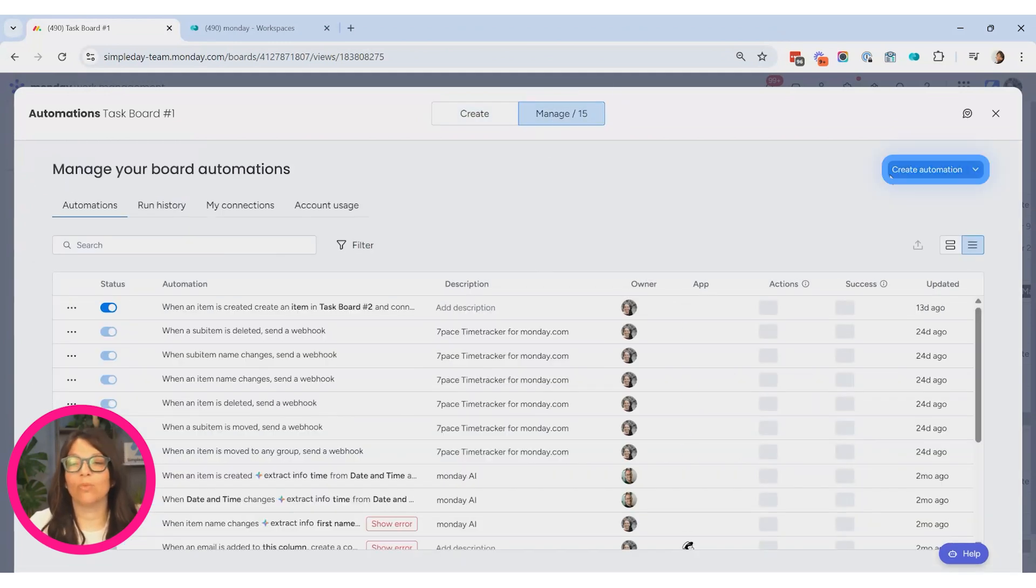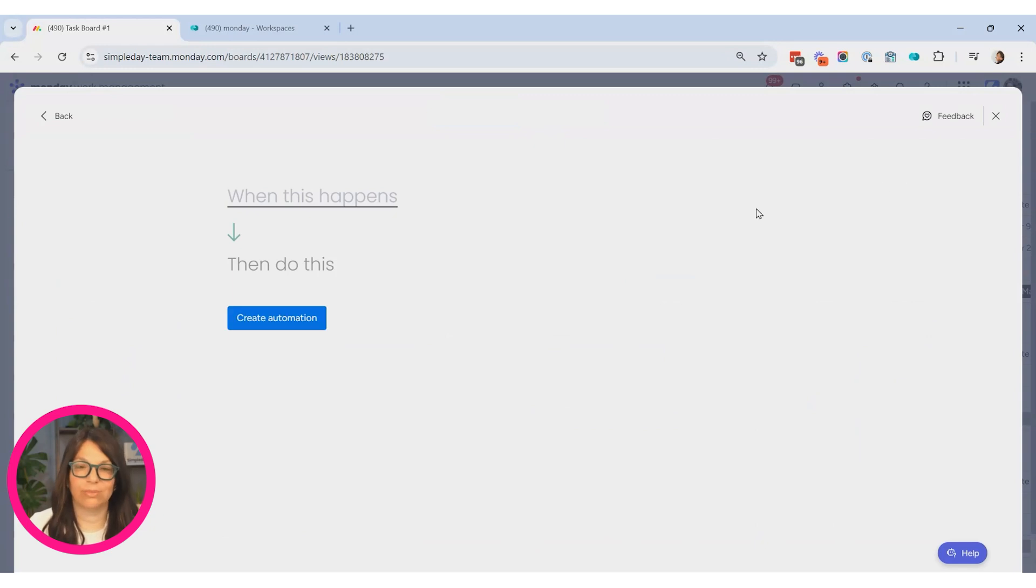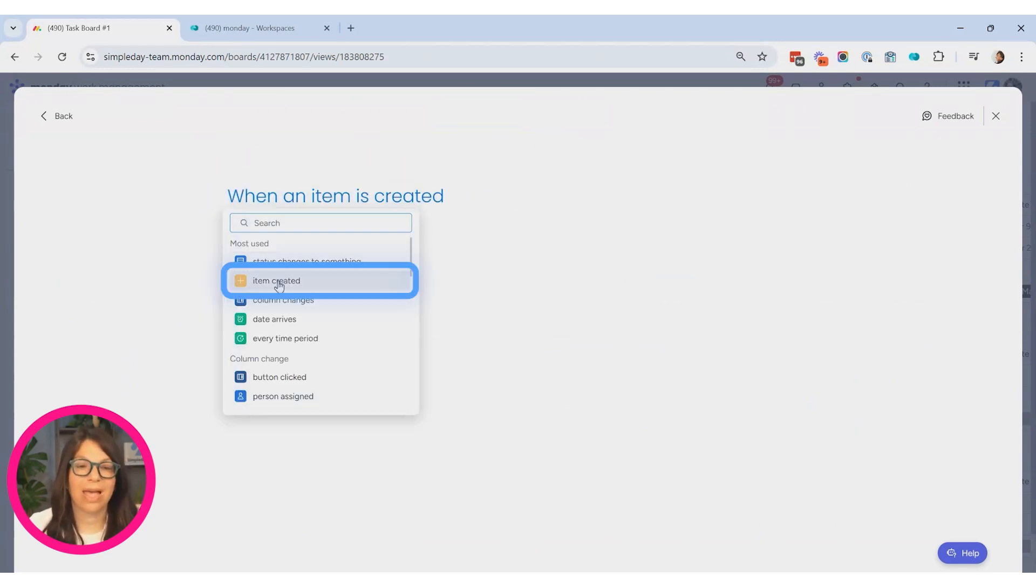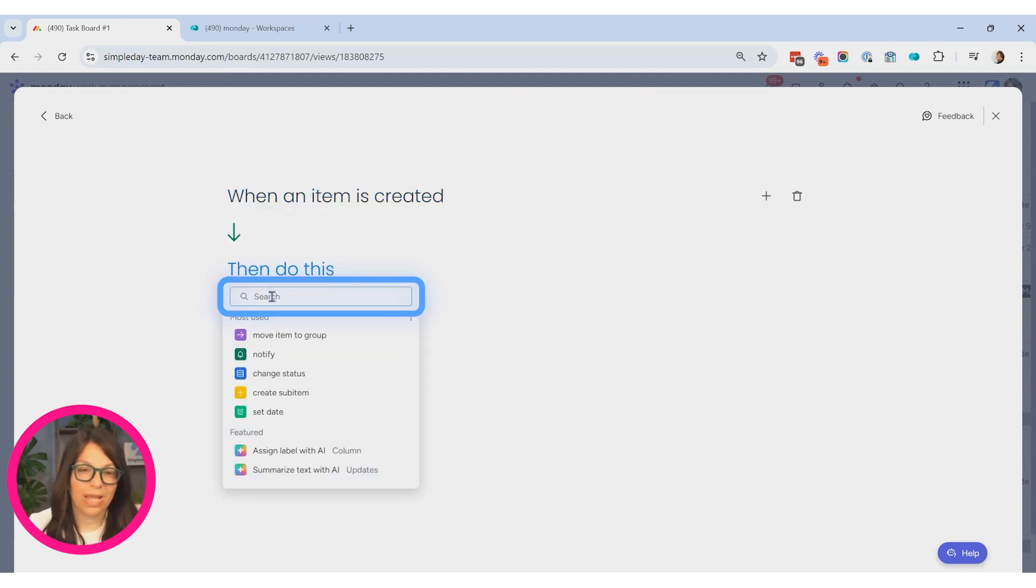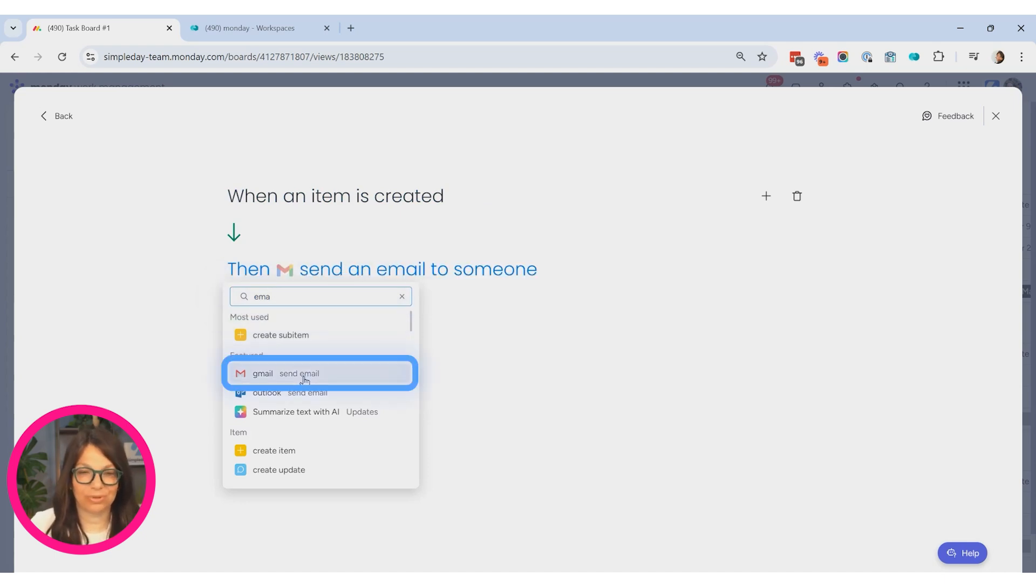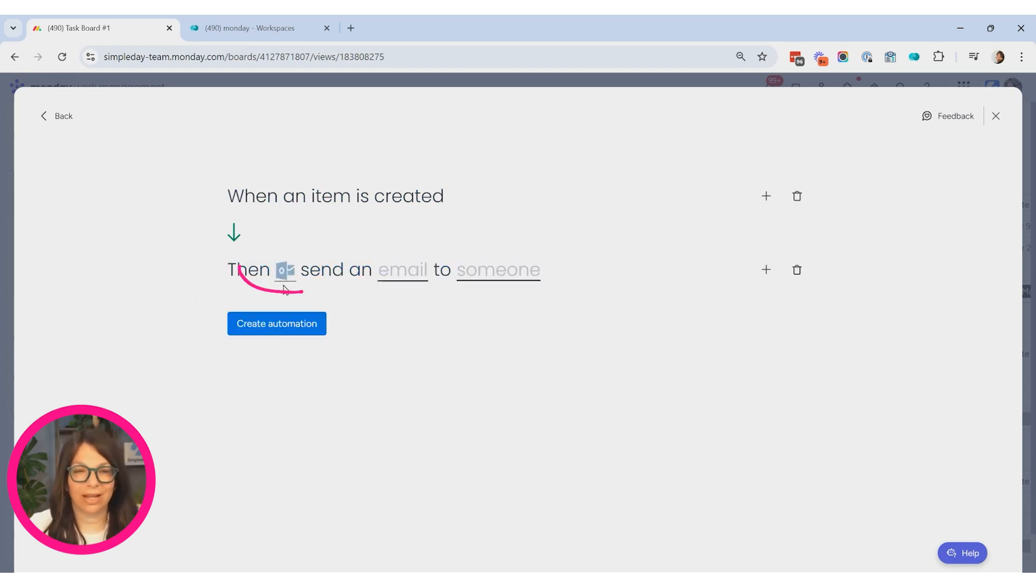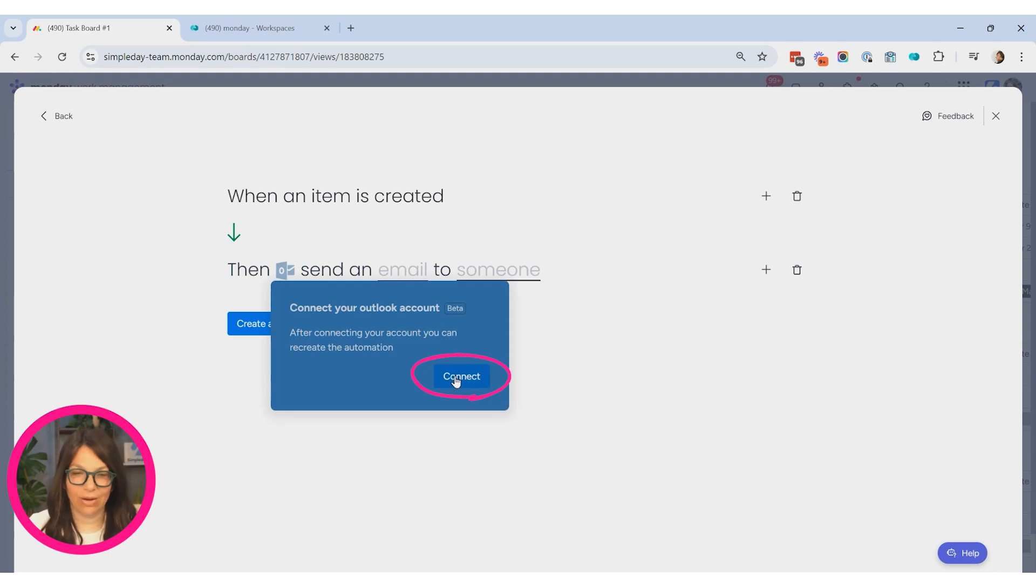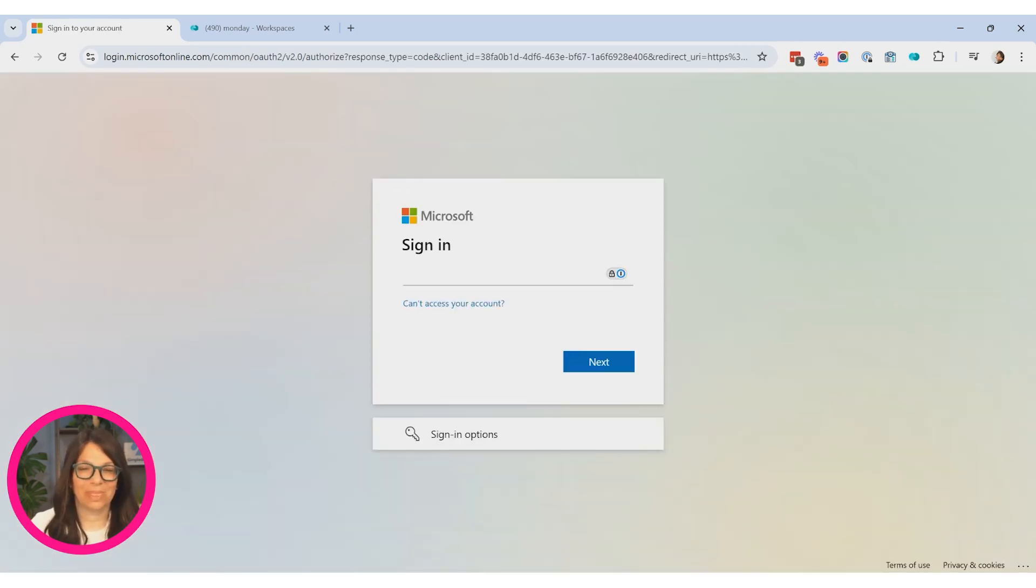Now I'm going to walk into a custom automation because I just think it's easier to show you how to create the connection for the first time. So if I click on email, you can see that I have the option of Gmail or Outlook. If I click on Outlook, you can see that the Outlook icon pops up and it shows me that I need to connect my account. I'm going to click on connect.